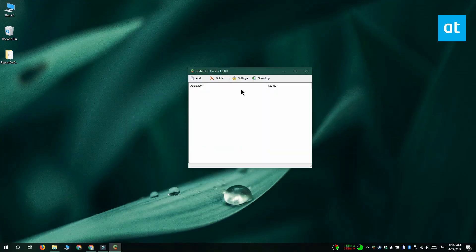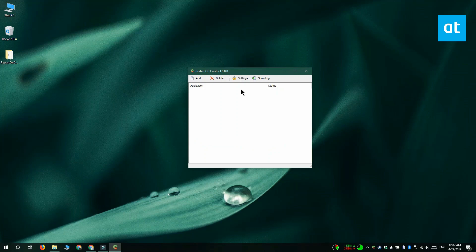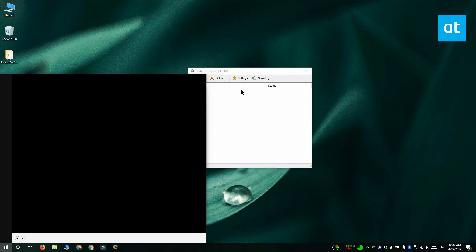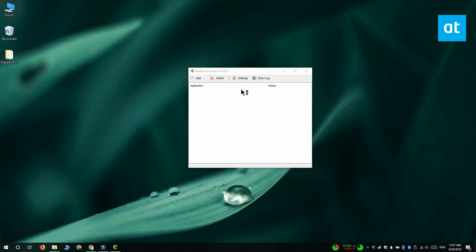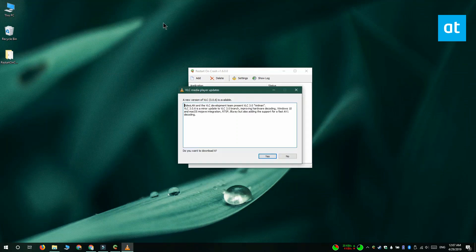Before you start adding an app to this app, what you should do is run it first. We're going to go with VLC player, so I'm going to run VLC player first and move it off screen.